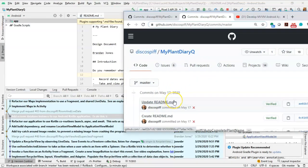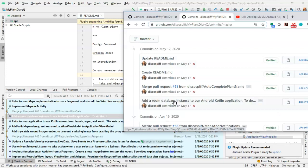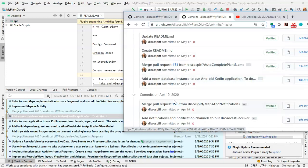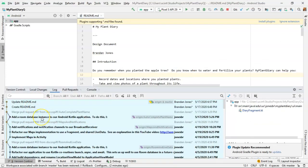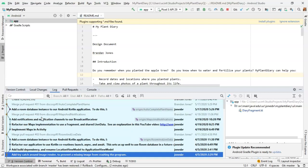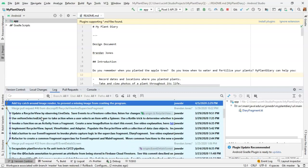In other words you see update readme, create me, readme, add room database instance to our Android Kotlin application. And if we go up here you see update readme, create me, readme, add room database to our Android Kotlin application. So this is essentially a reflection of what you would see on a site like GitHub where it's showing you your branches and commits.